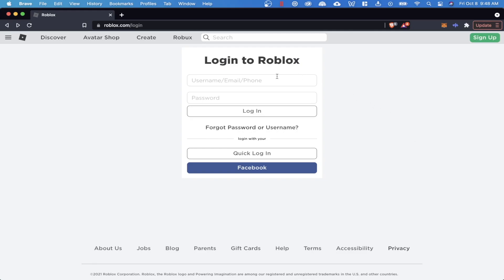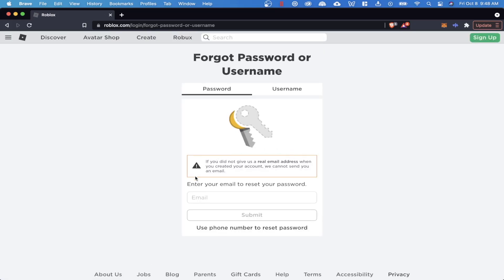So the first step is to go to the login page on Roblox and then you want to click on forgot password or username. You'll notice that it says this warning here that if you didn't give us a real email address when you created the account, we cannot send you an email to recover your account.